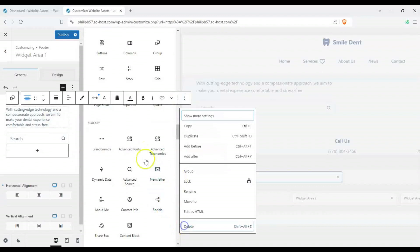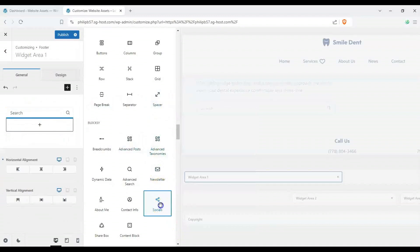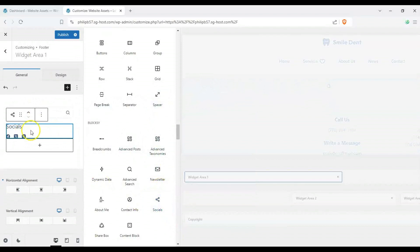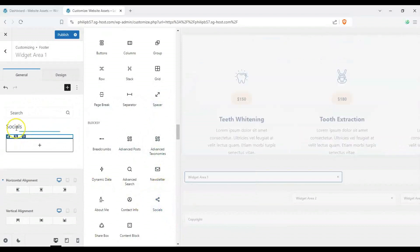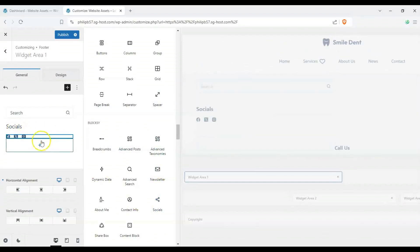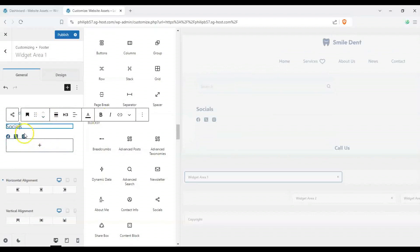All right and we can also insert our social media icons here and of course we can customize these any which way we want.